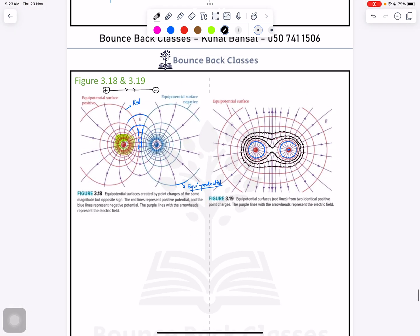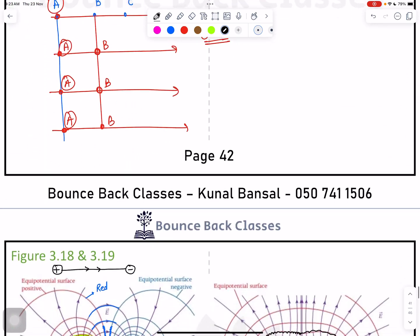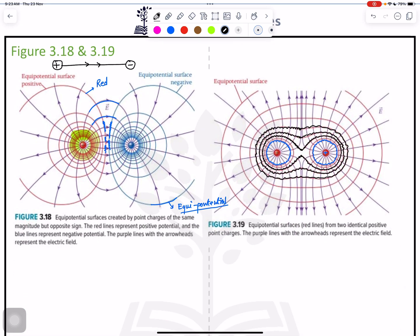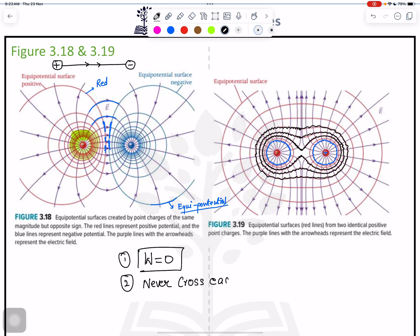To summarize: we learned about single charges, double charges, their directions, and their equipotential surfaces. Two major points to remember about equipotential surfaces: work done is zero when moving on any equipotential surface, and they never cross each other. While drawing, be conscious about which circles are complete and which are not complete.